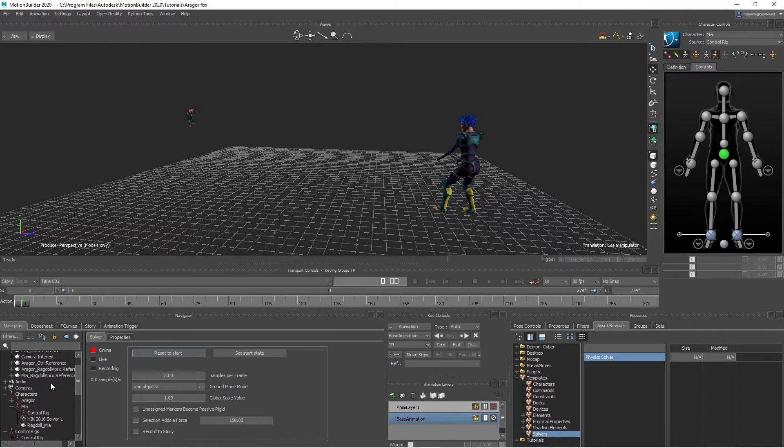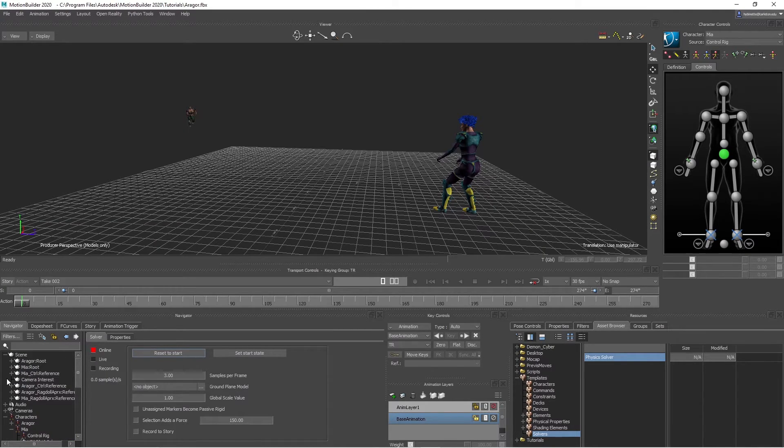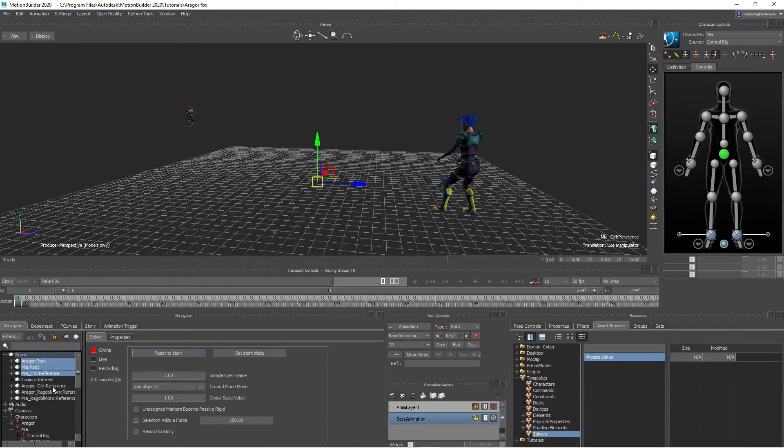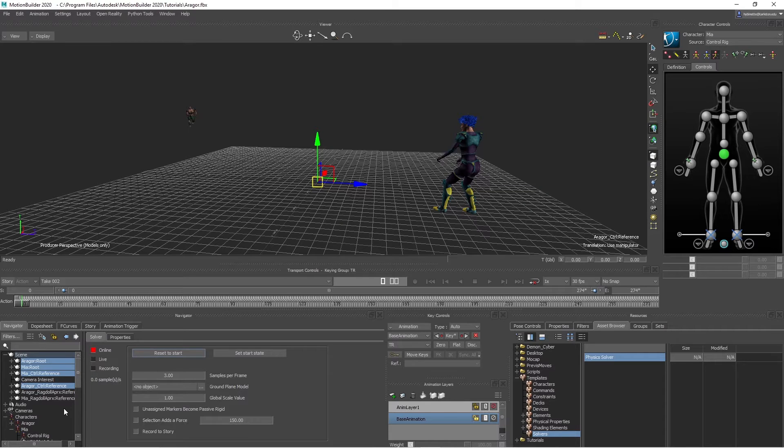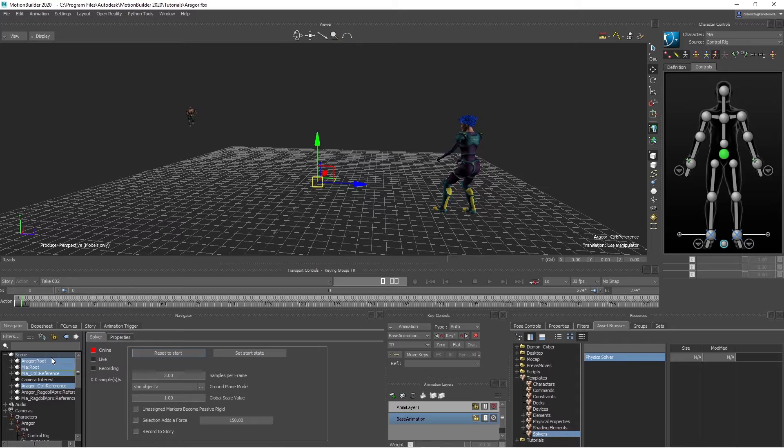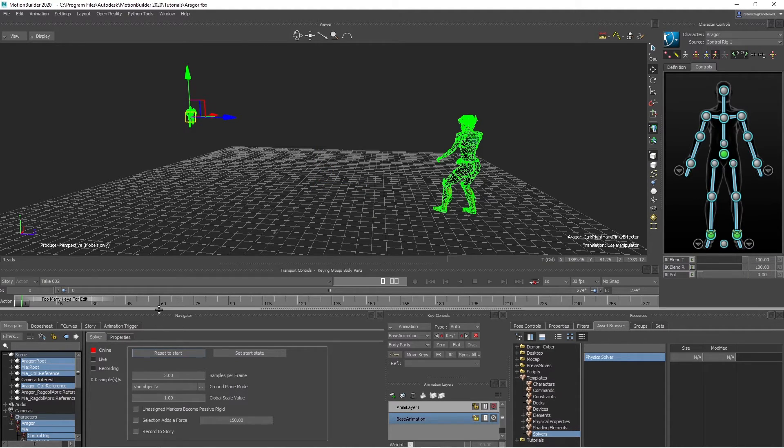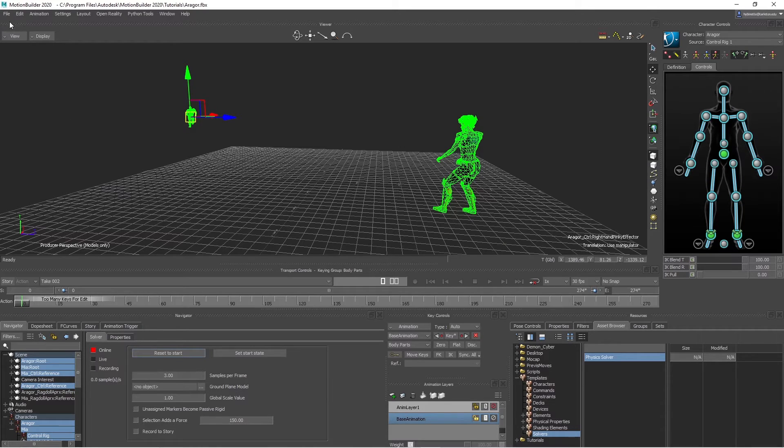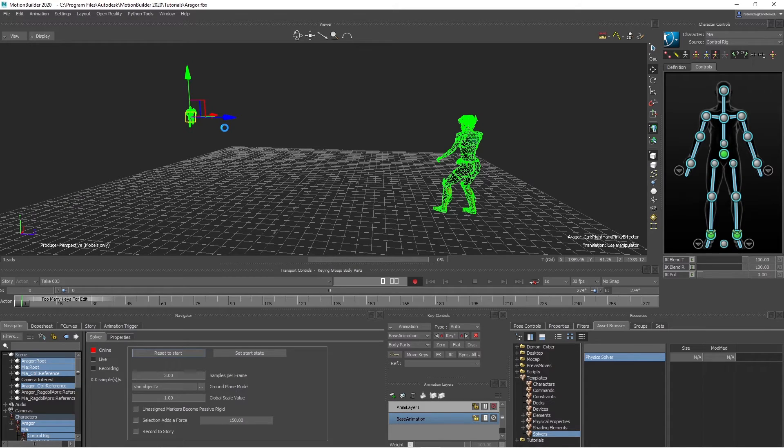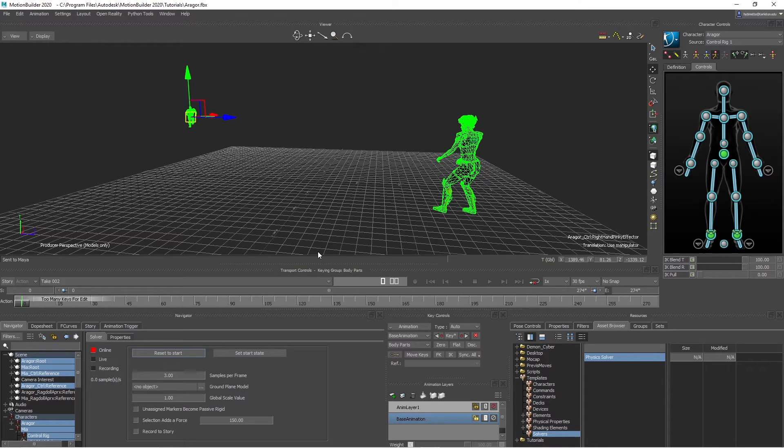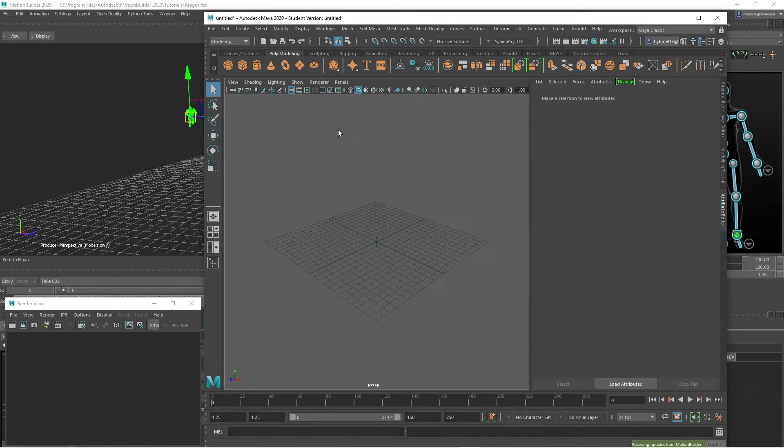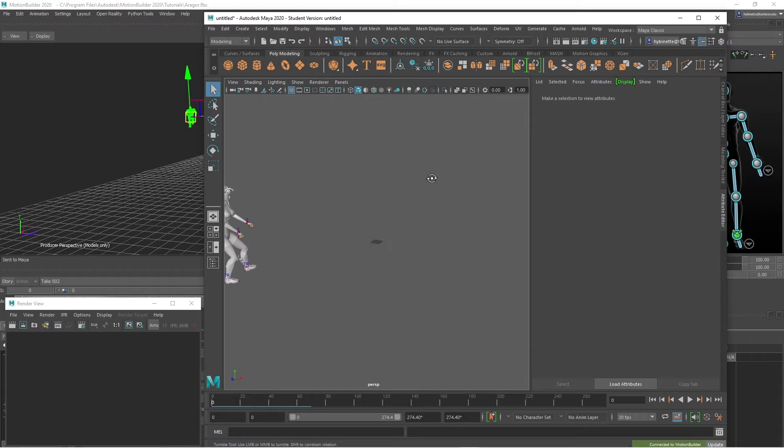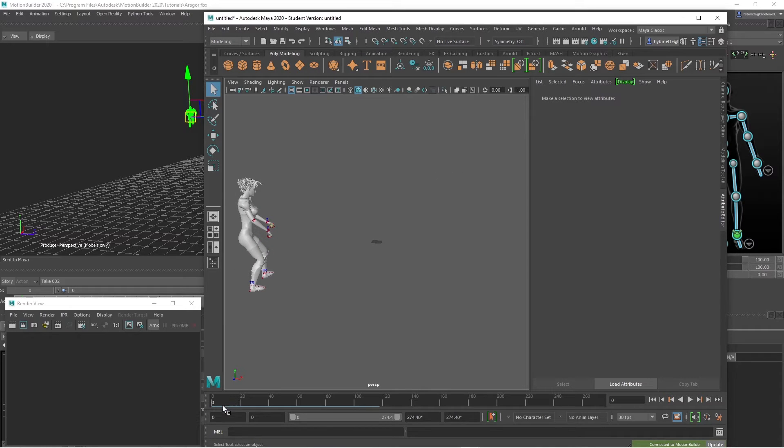So we go up here to the top, select these right here, and just hit right click, Select branches. So now all these are selected. And then what you do is go into file and send to Maya, new scene. There we go.